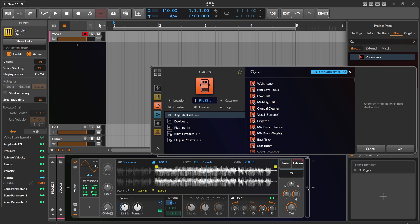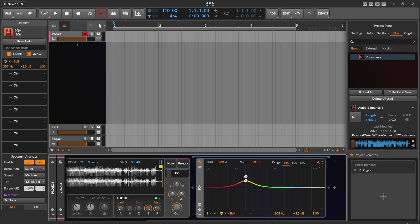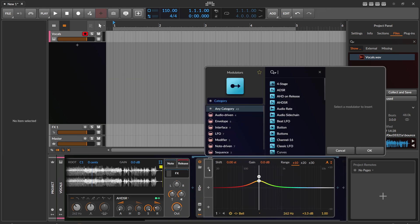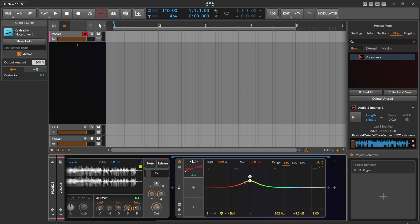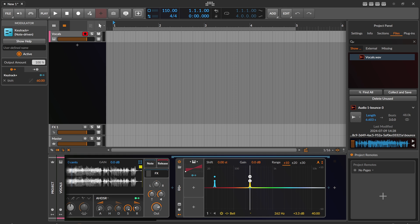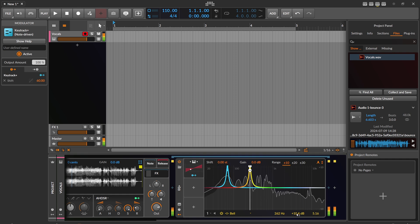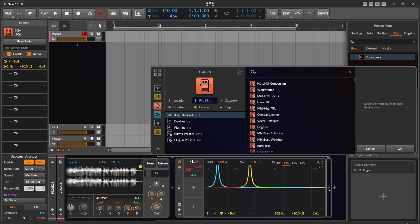You can also use an EQ Plus - sometimes I do this. Put it here, use the center frequency of C3, put the key track on, and because bass sounds are monophonic you don't need a polyphonic resonator. Then we shift this by 60. So this is now our base - the fundamental. We use a high quality setting here and boost this.